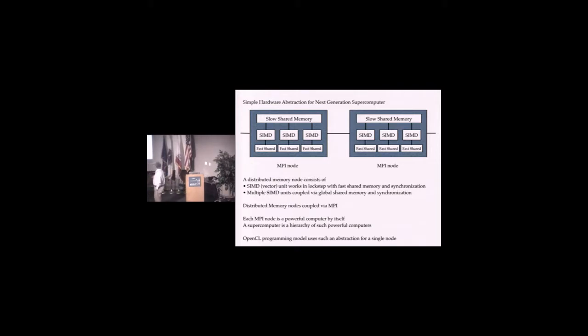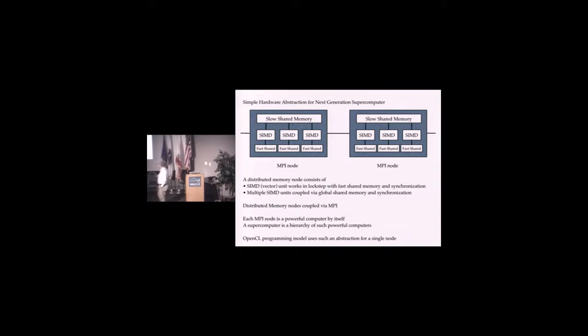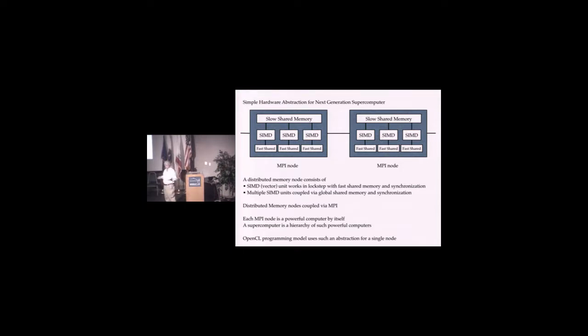A node consists of a bunch of vector processors. They have fast memory they only have access to within themselves. But they are connected through a slower global memory. We could connect them with MPI as well.